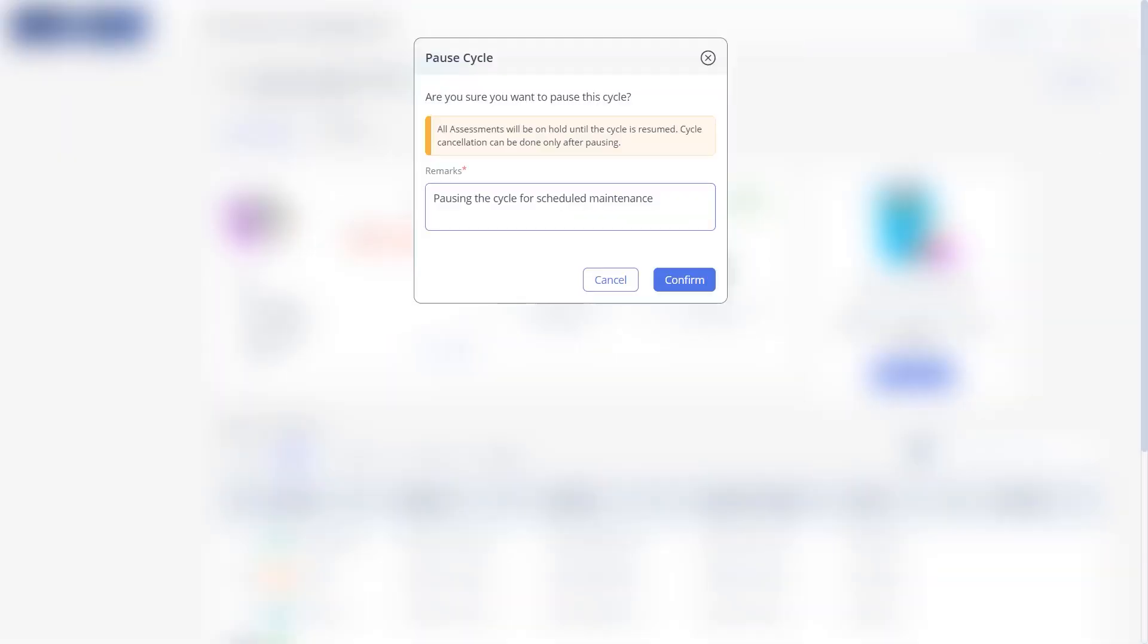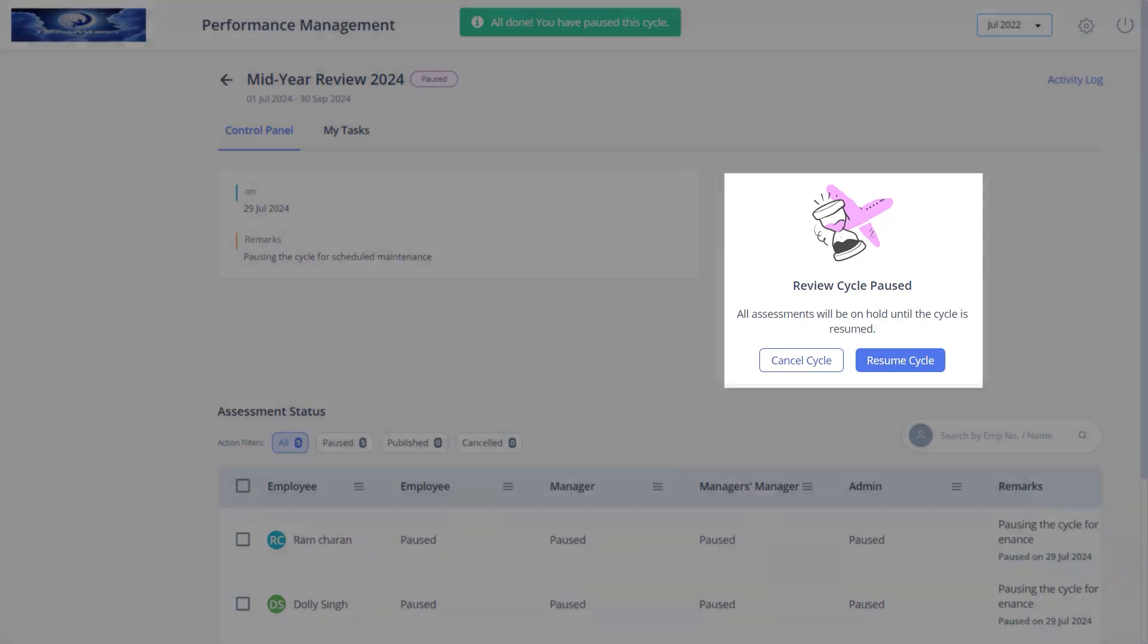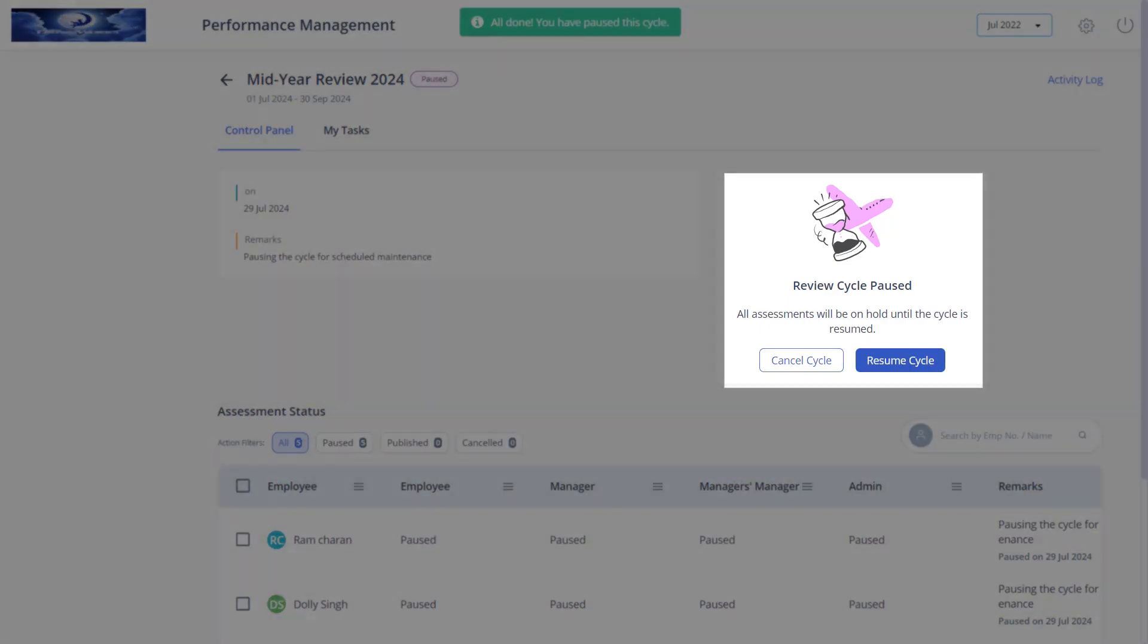Enter the remarks and click confirm. You can cancel or resume the paused cycle by clicking the cancel and resume buttons.